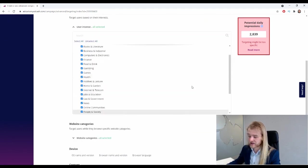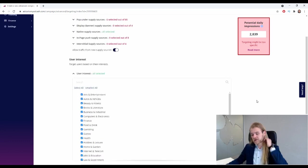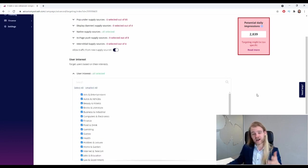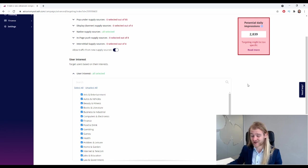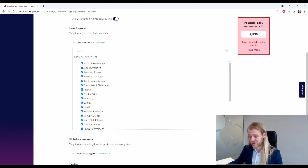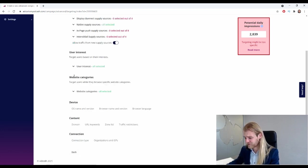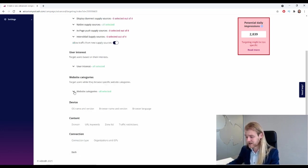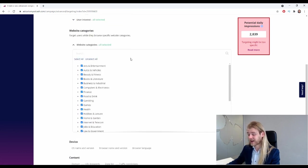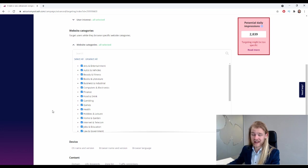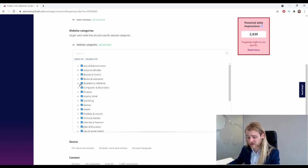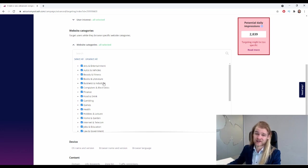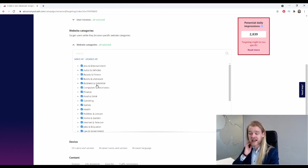Let's see. User interest - so right now they're all selected, but if you have done some research, if you know specifically which kind of interest your potential customer or potential conversion might have, then obviously you can filter on it right here. We're gonna skip that for now. Website categories - so these are the categories that the websites are in, which is quite interesting.